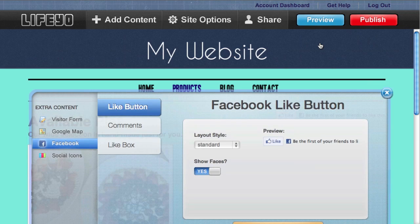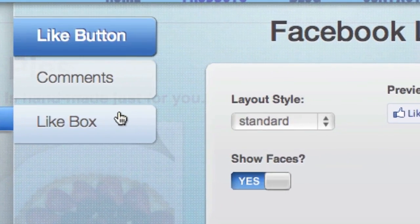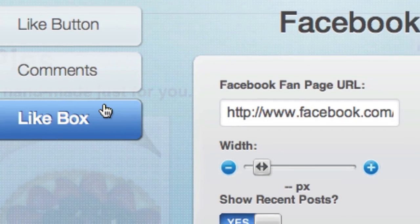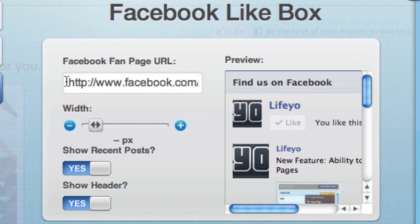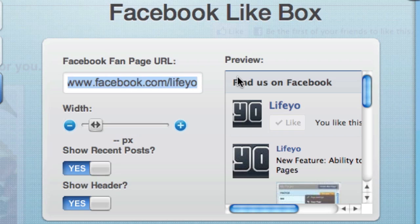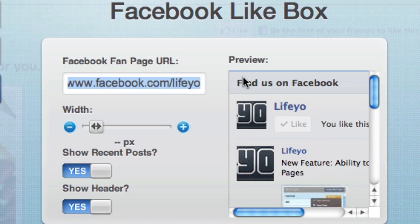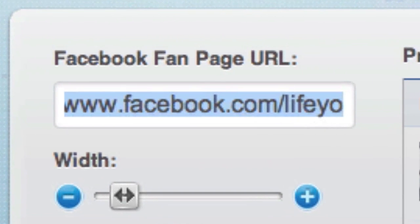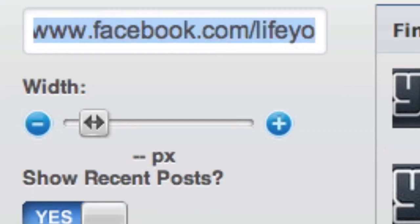Finally, if you have a fan page on Facebook for your business, a like box allows you to add a stream of activity on your website. Click like box and then enter your fan page URL.